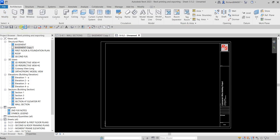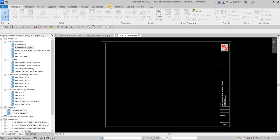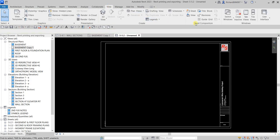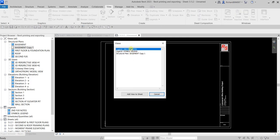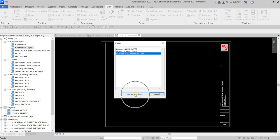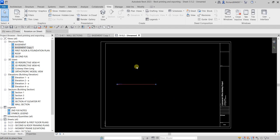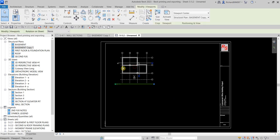Another way of inserting your view inside the sheet — I'll undo that — is to go to the View tab and then from Sheet Composition you can select Place View. Click that and here you can select the views that you want to insert inside your sheet. Select the view, click Add View to Sheet, and place it somewhere on the sheet.